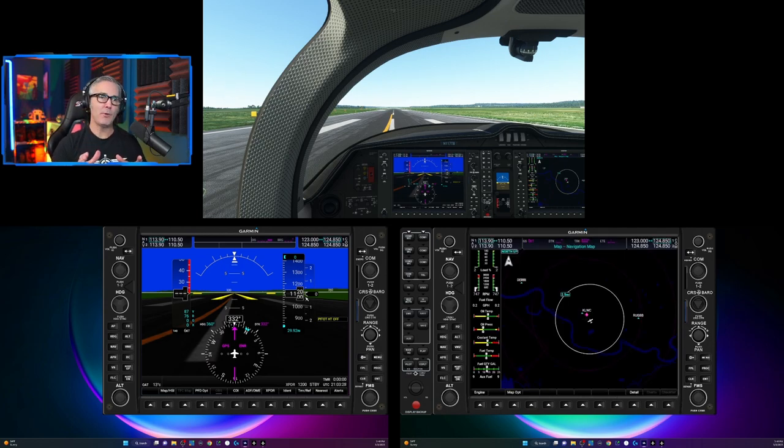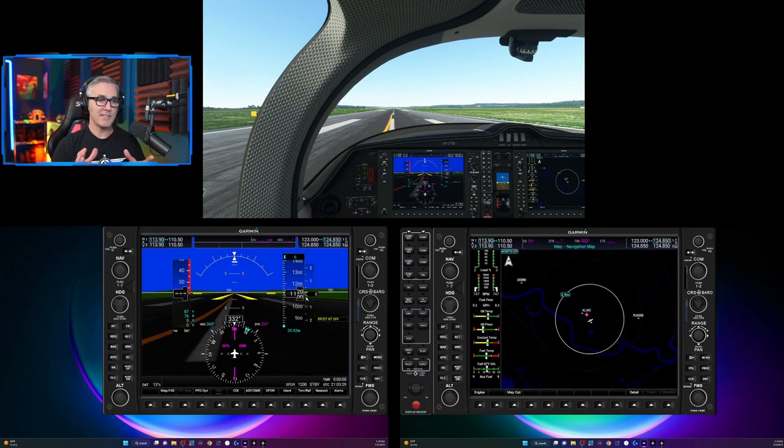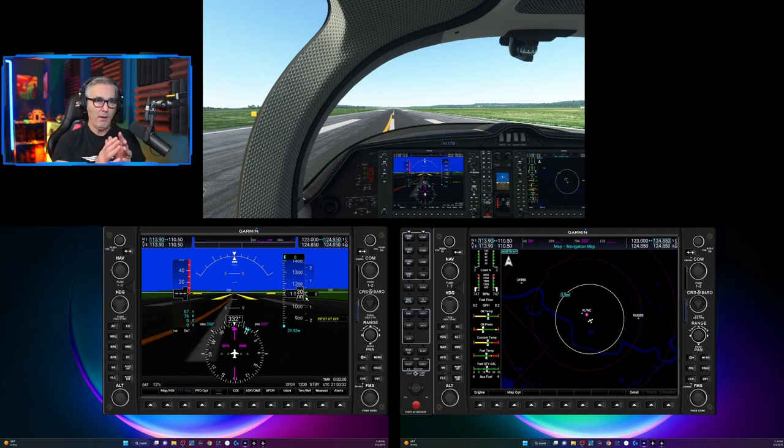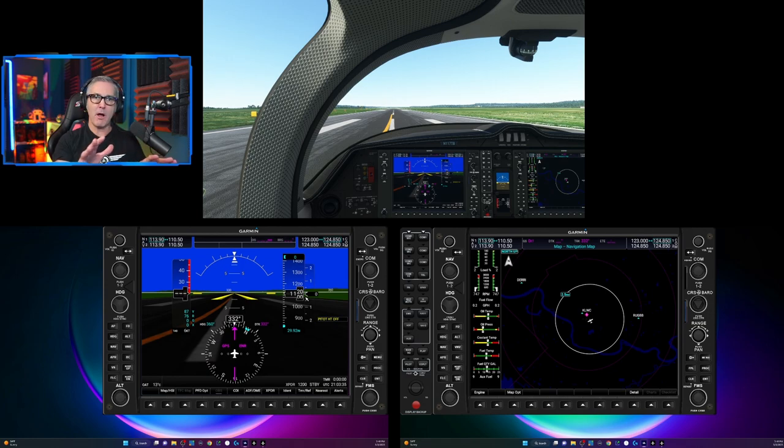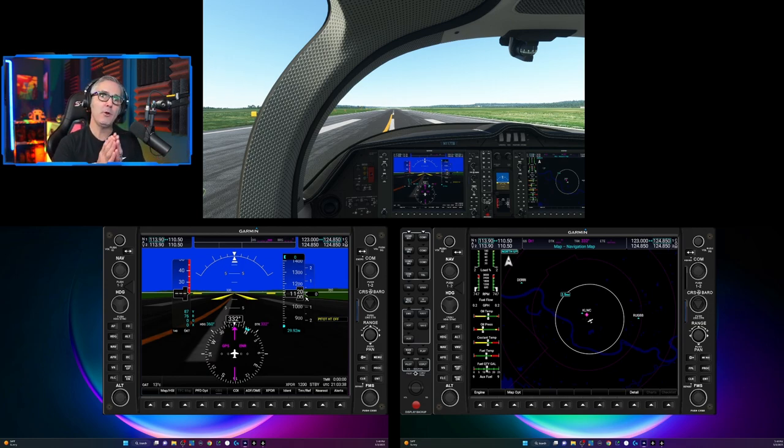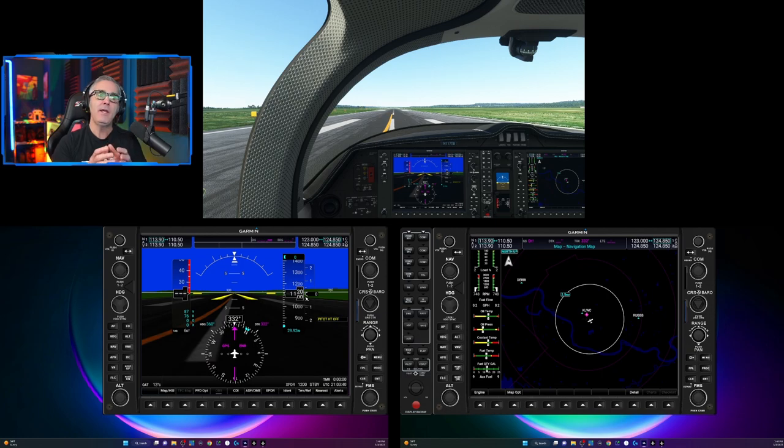So for me, what you're seeing on the bottom two screens, that's what I do for all my G1000 aircraft. I don't have separate cockpits for all of them. You may have a different practice than that.